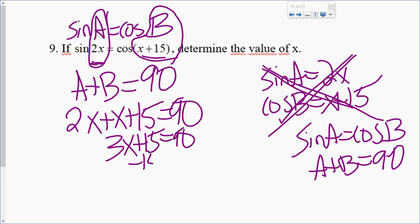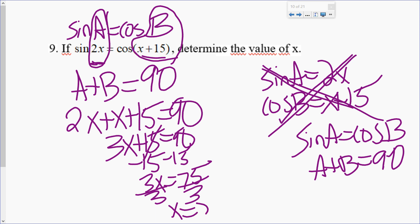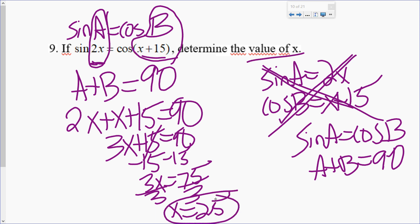So we do the algebra. I get X equals 25. It's asking for the value of X — that's my answer.